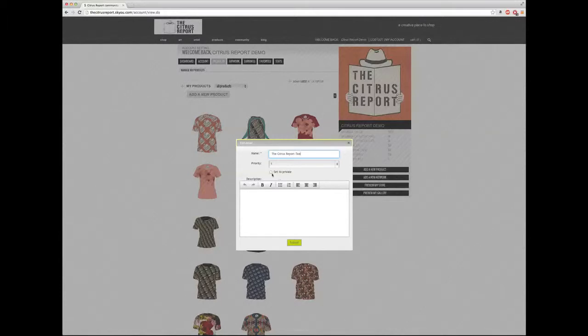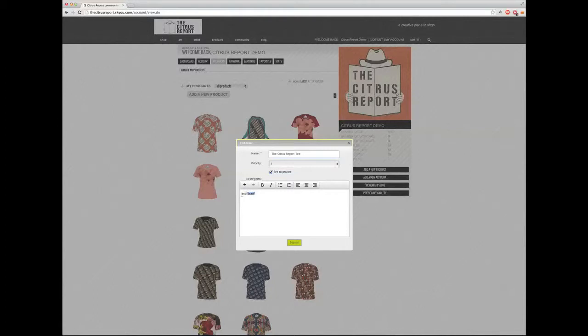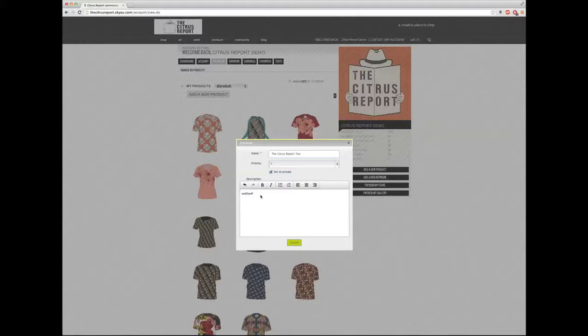And I have an option to set it to private if I'm not ready to publish yet. I'm going to add some description here. Now what's important about this description area is that anything that you write in here is going to be Google searchable. And so it can create SEO and traffic just from the descriptions that you write into here. So I would take advantage of this and make sure I fill it out. Submit.